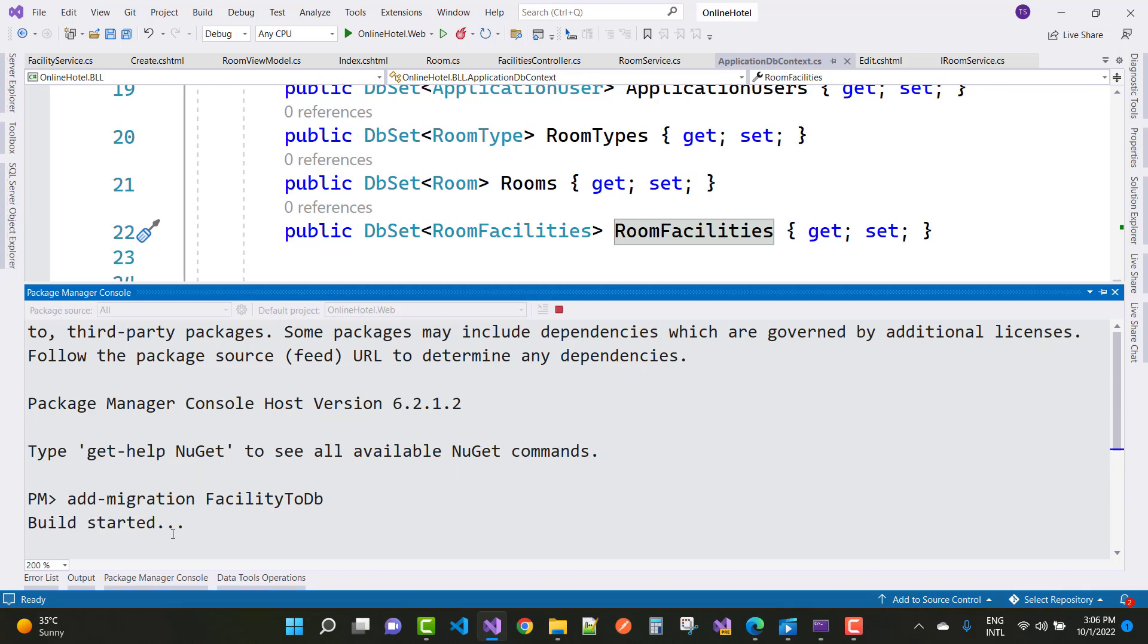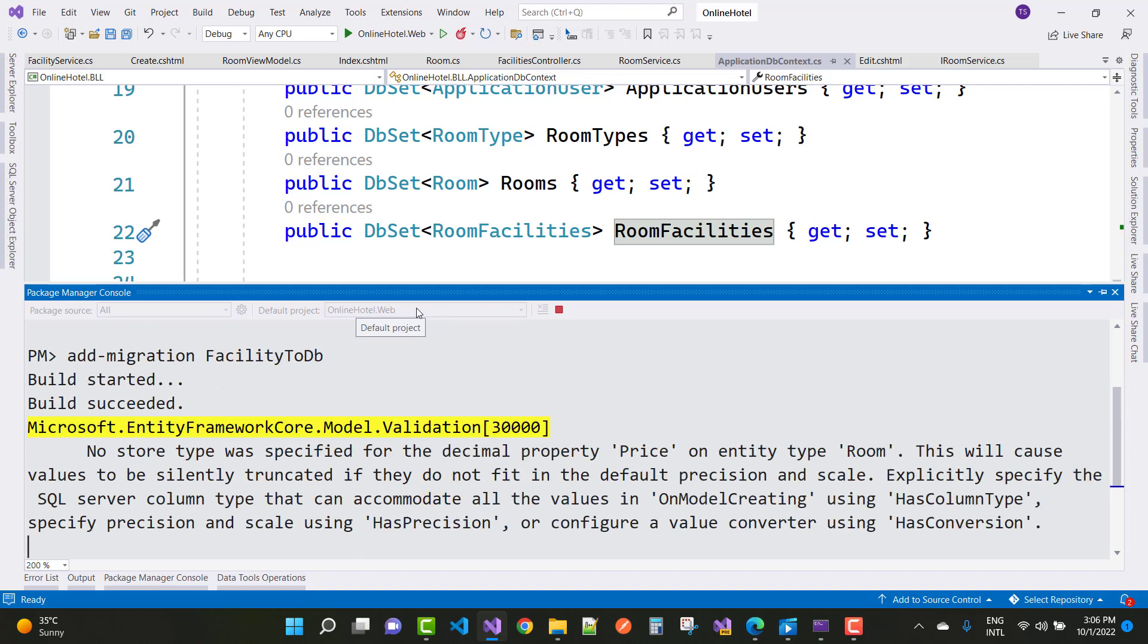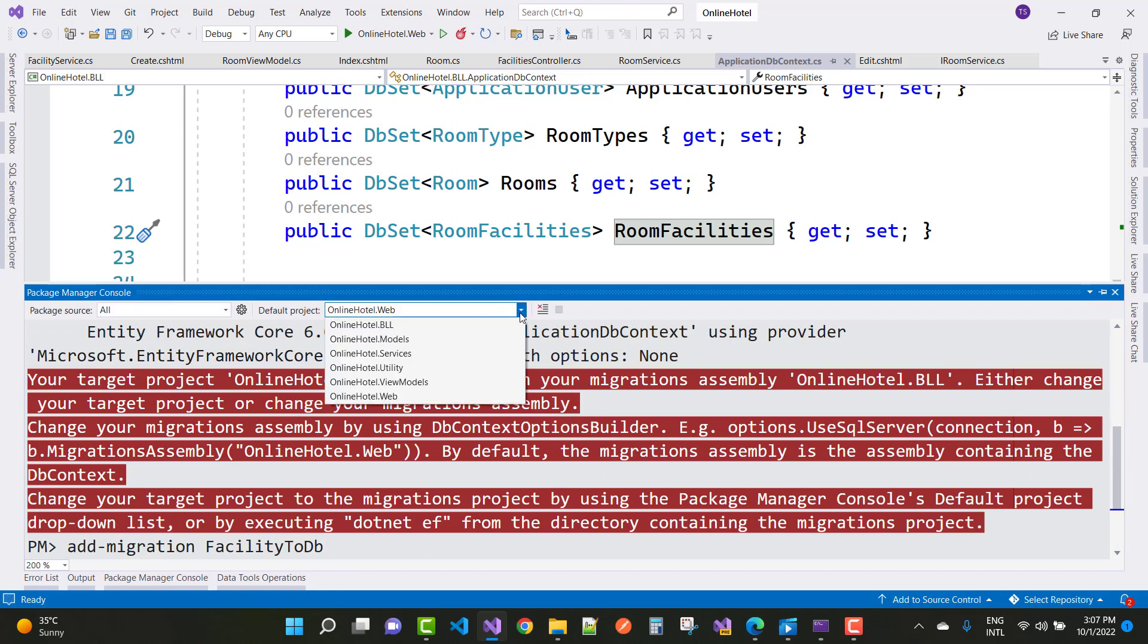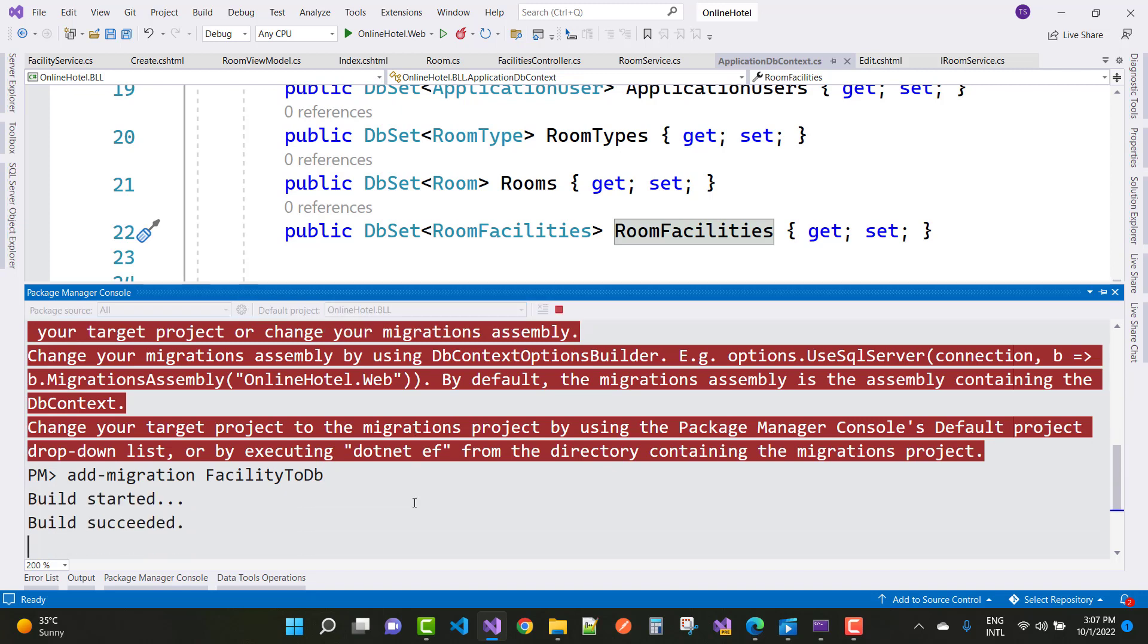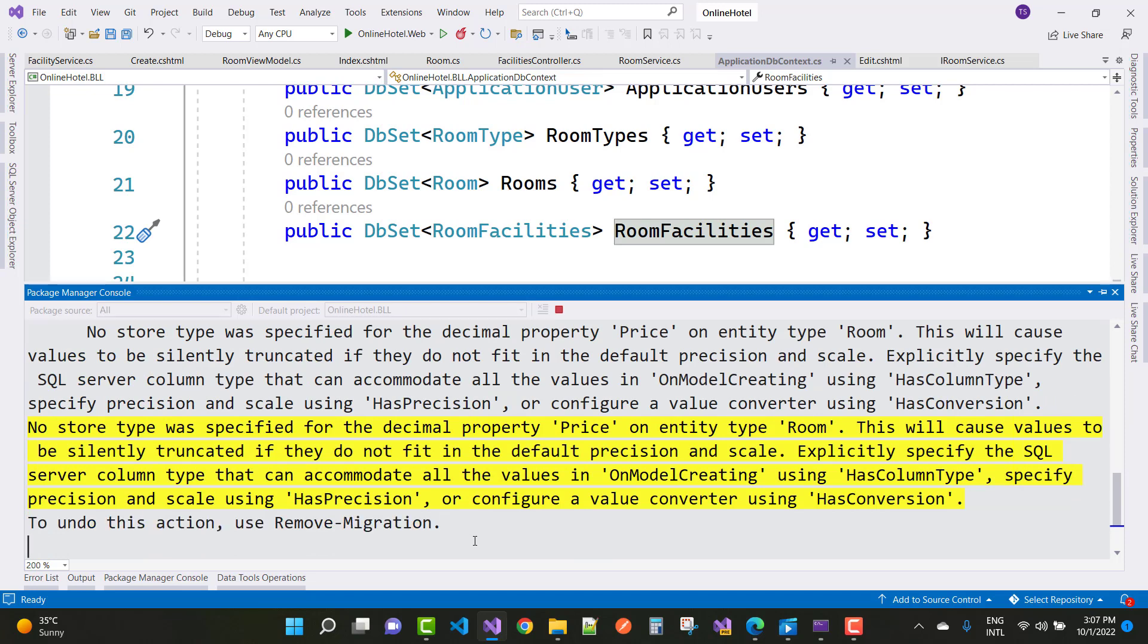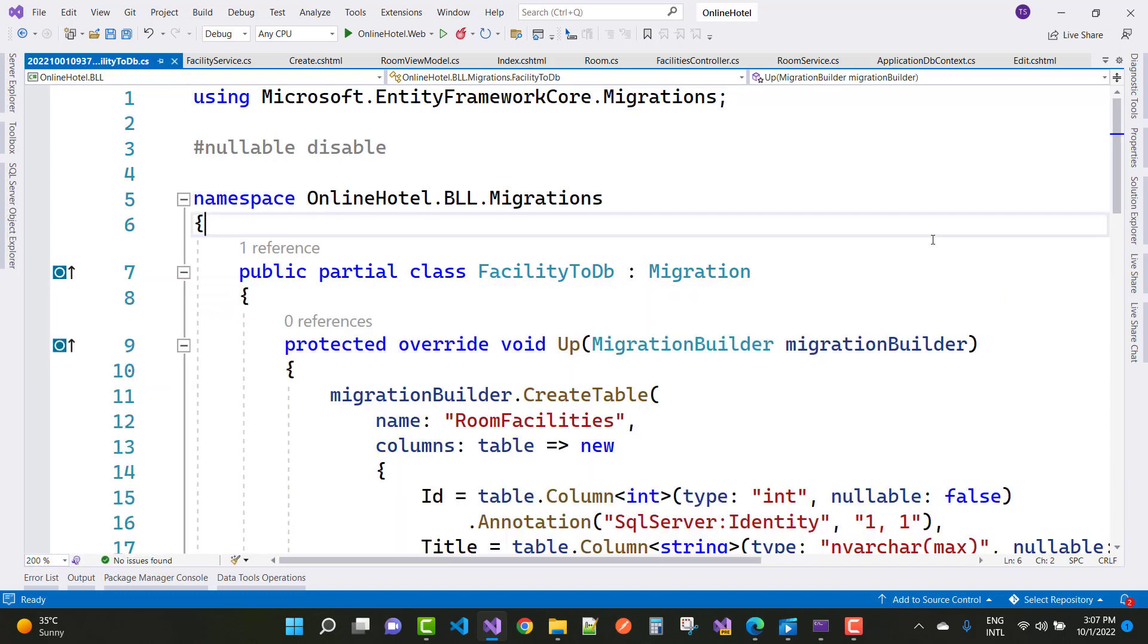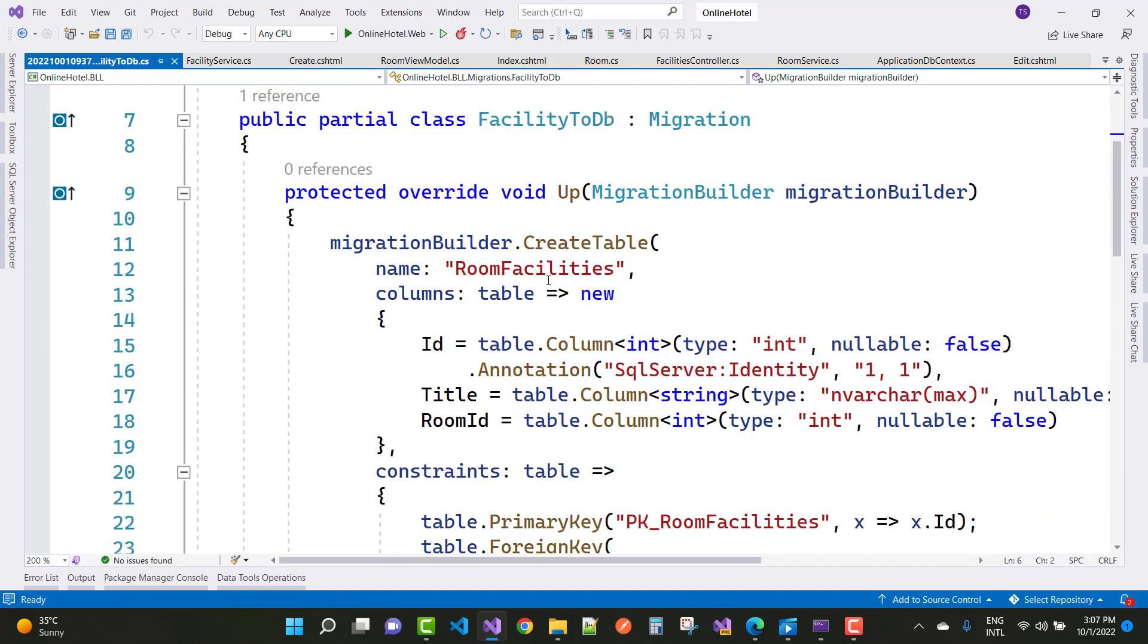First of all, add migration so that those entities will move to the physical table in database. So just you can use migration. After migration, your problem will be resolved, and it's not only migration, use update database command. After updating the database command, your problem will be resolved easily. So don't forget about my channel.